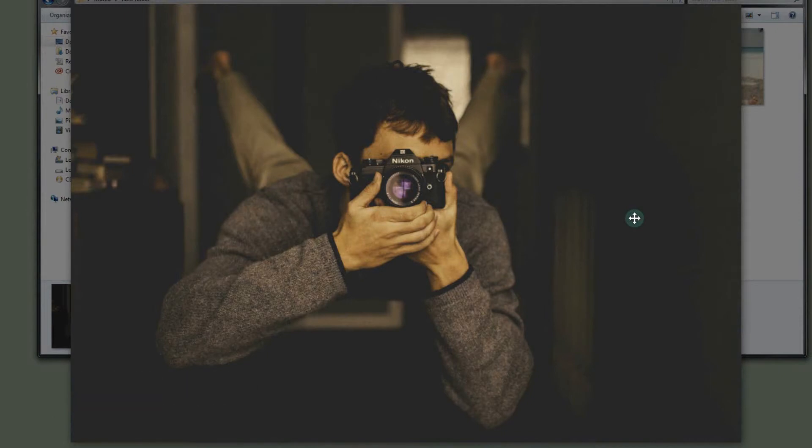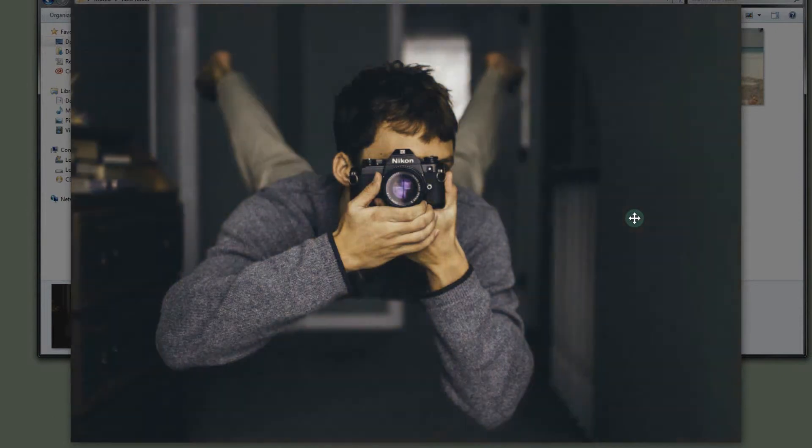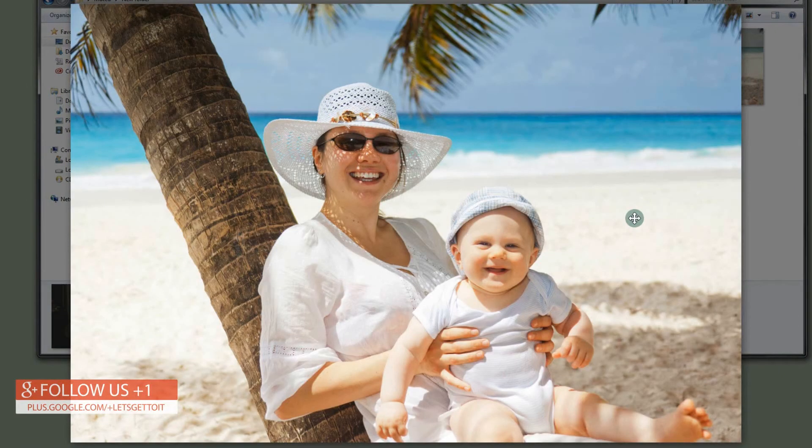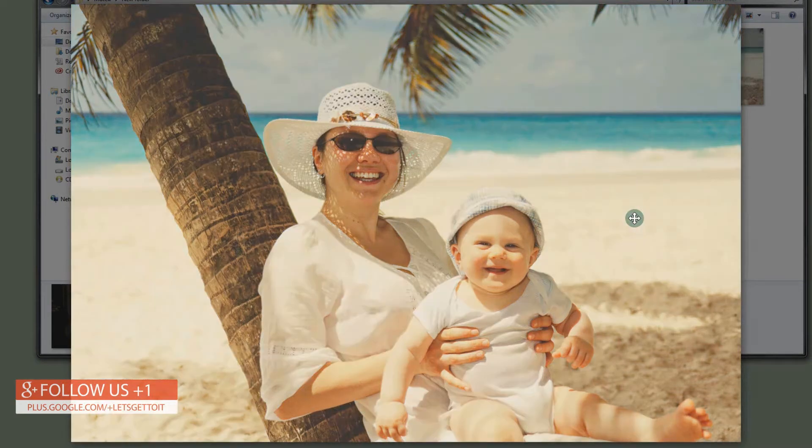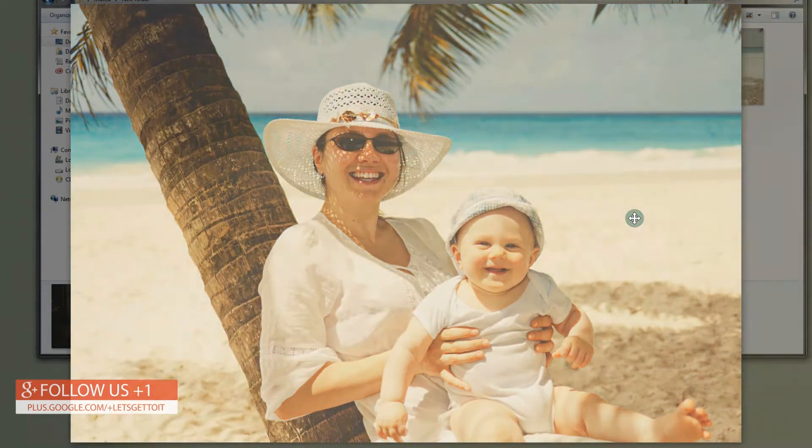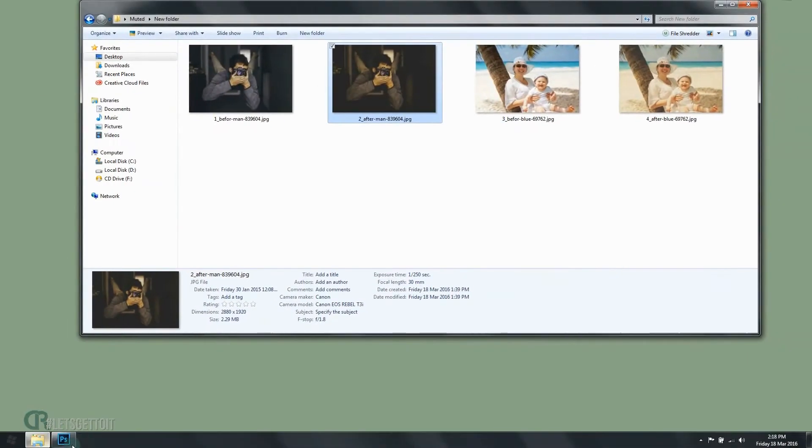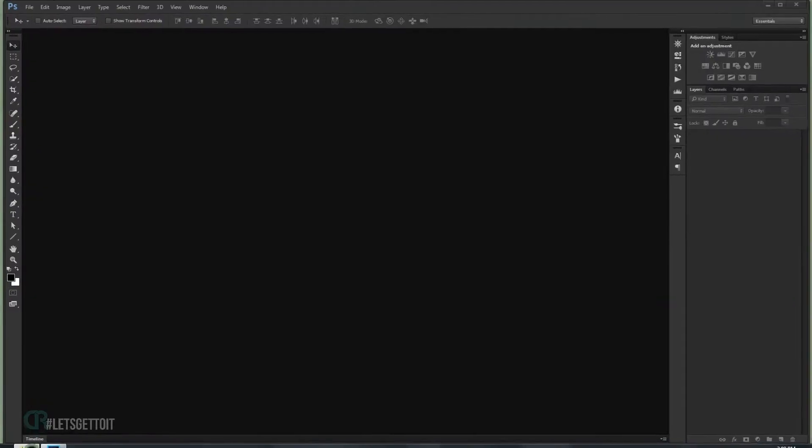I'm going to show you how to apply it on a dark tone image like this and on a bright tone image like this. So this is before and this is after. Alright, open your Adobe Photoshop and just drag the image that you want to use.